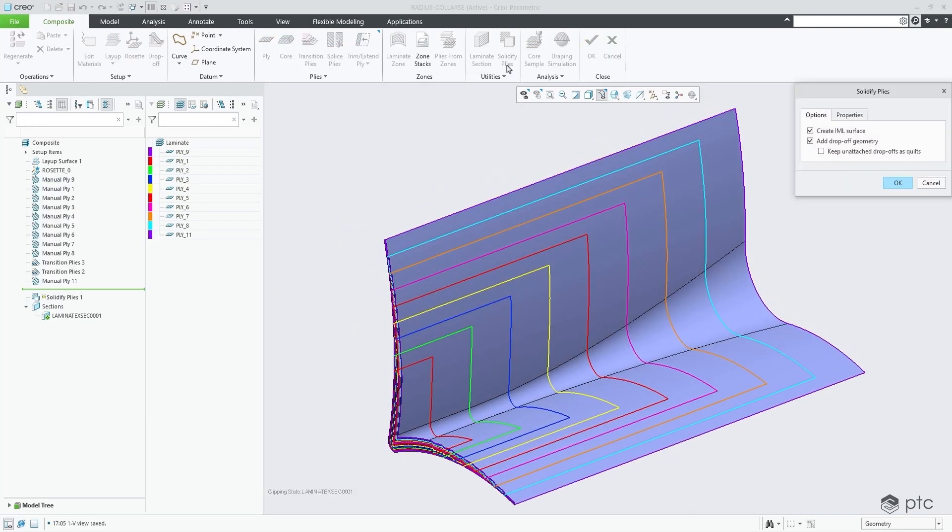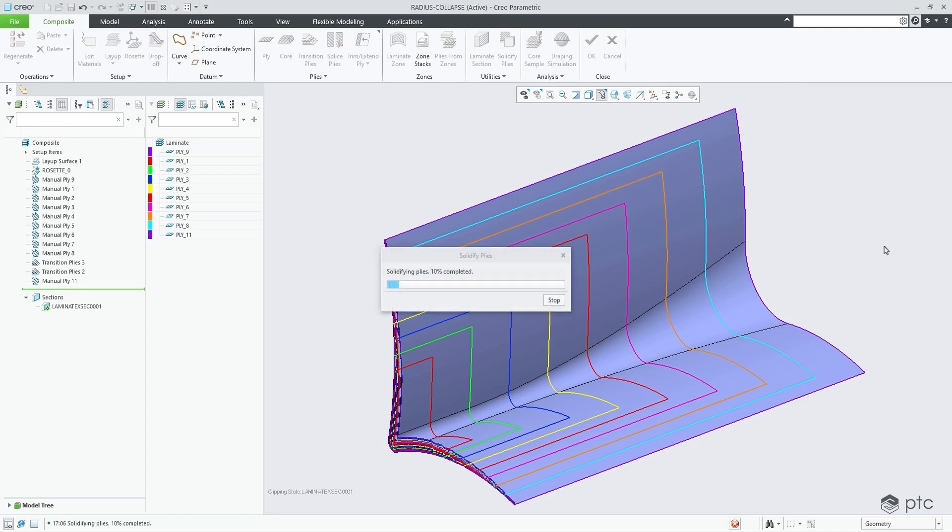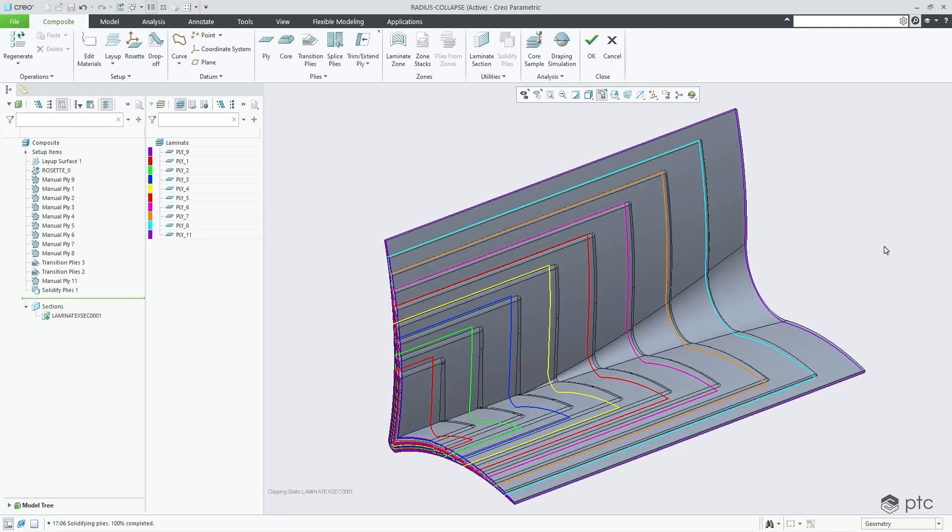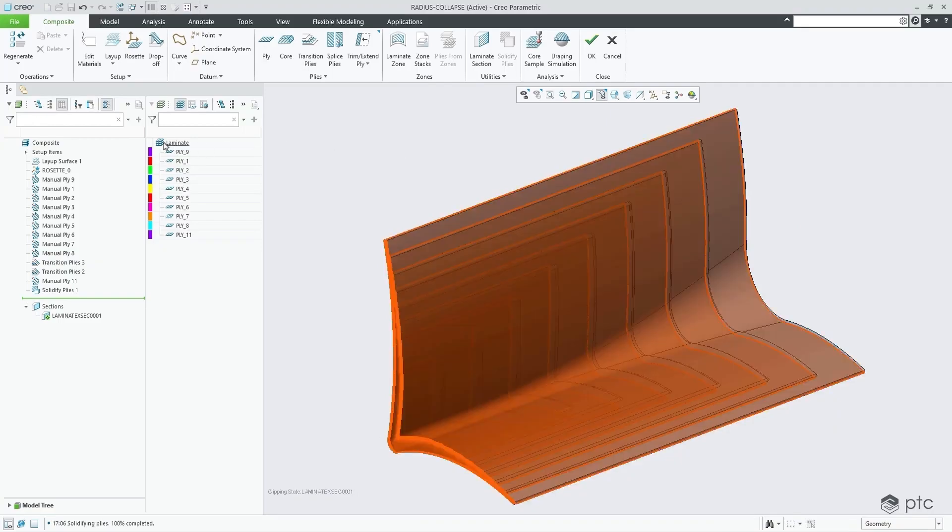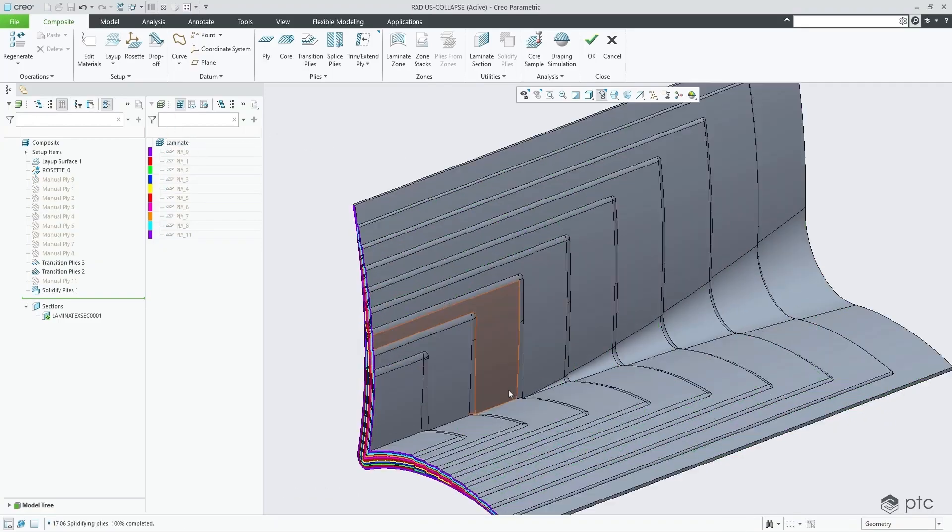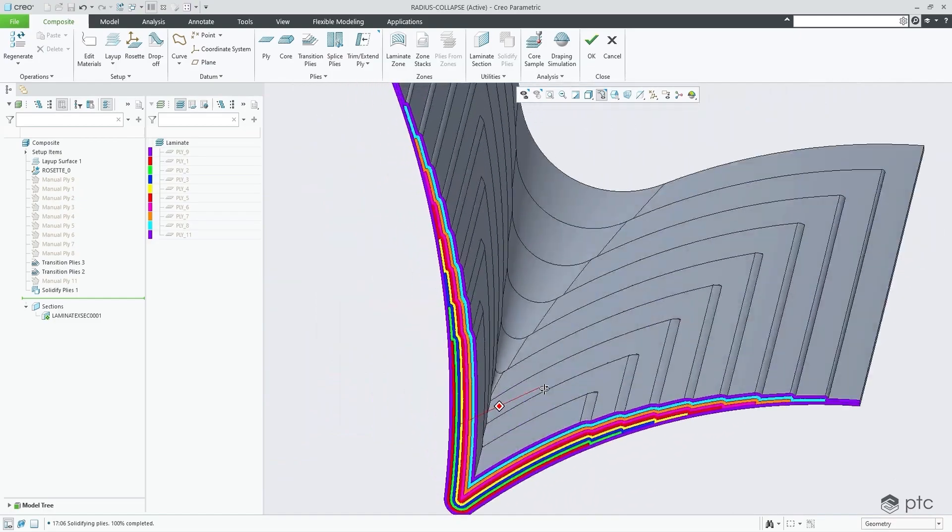You can now merge plies from different zones, expanding your conceptual composite design capabilities. With new industry-leading tools, Creo 12 delivers the world's most robust, scalable composite structure design capabilities.